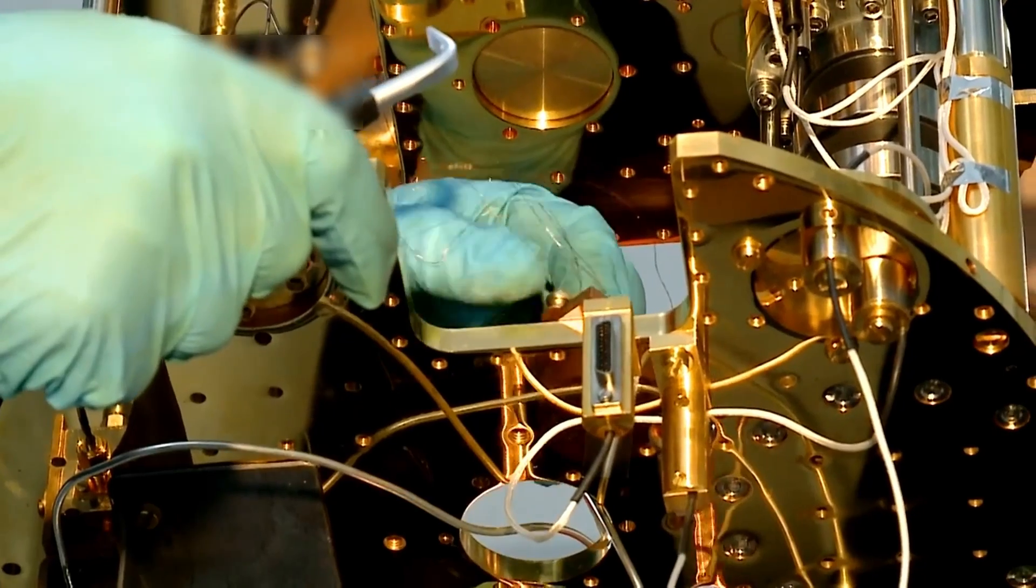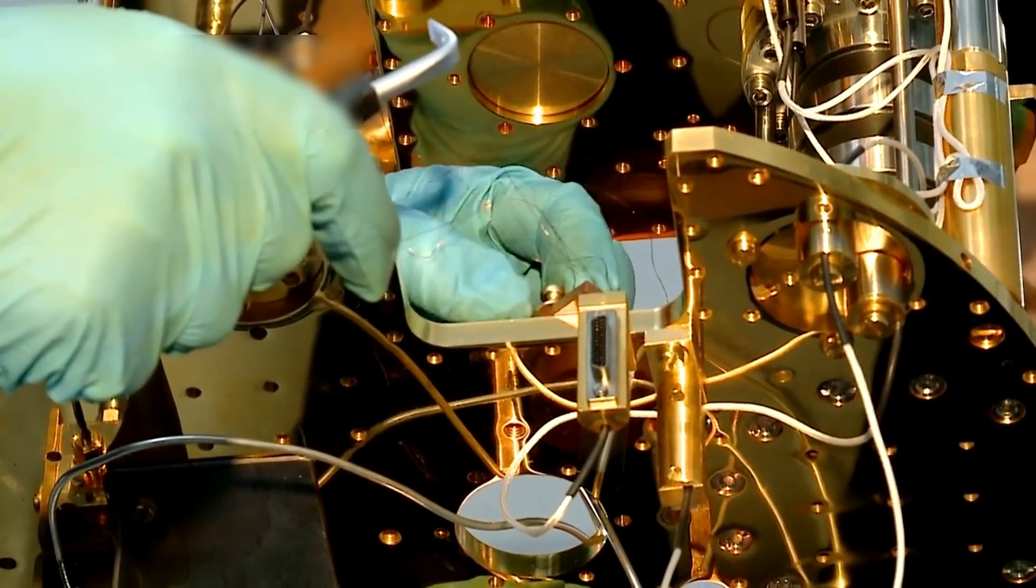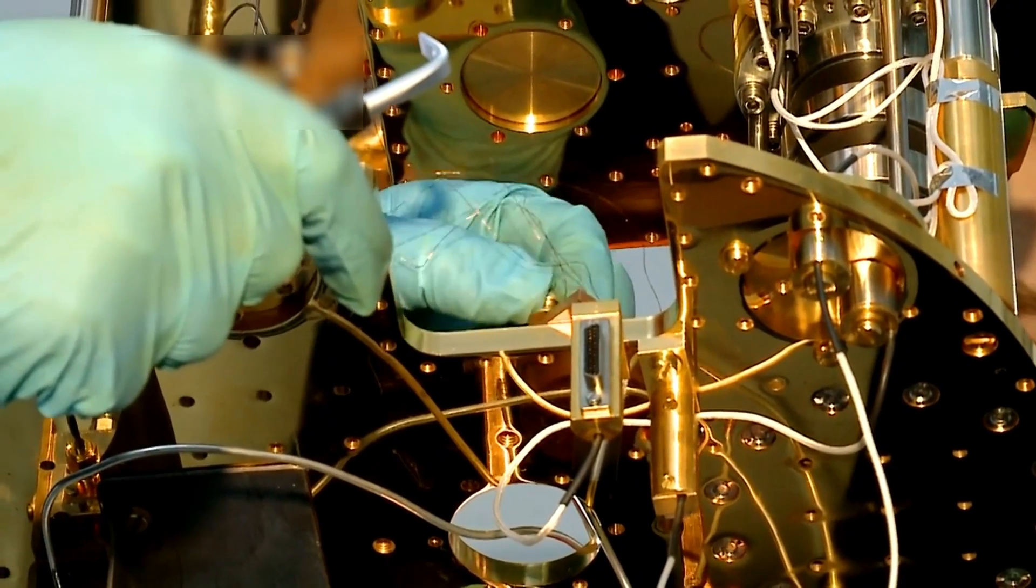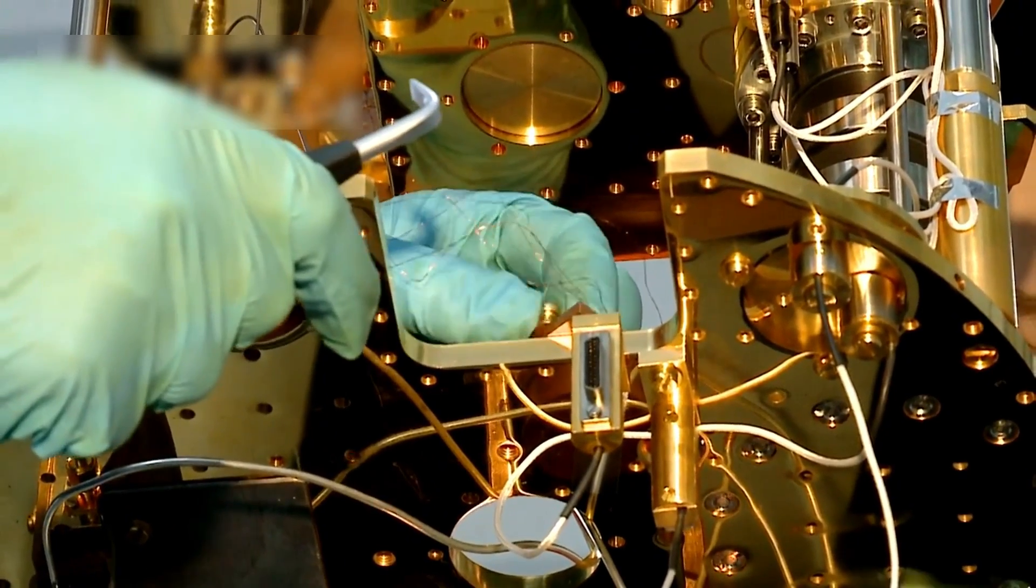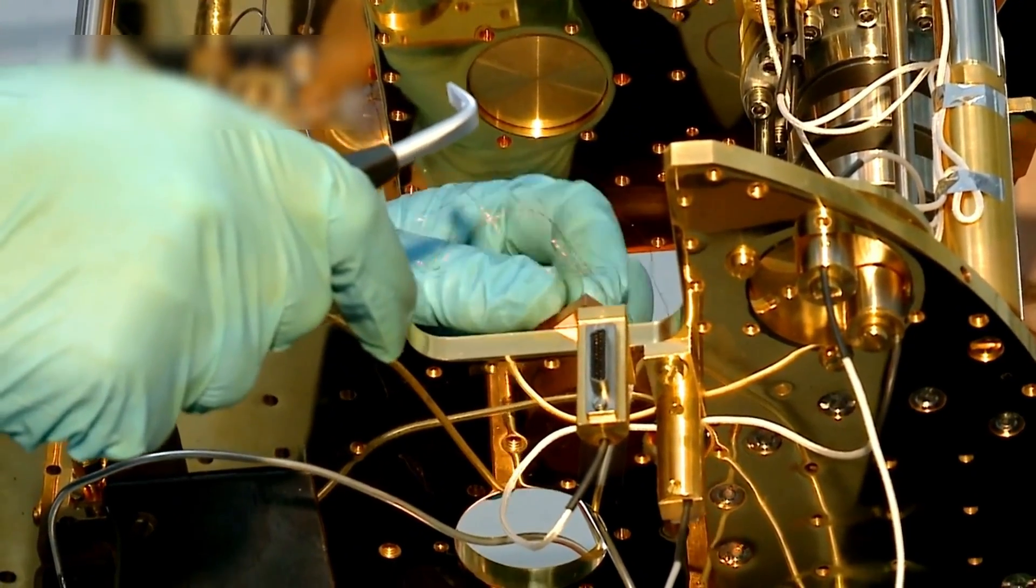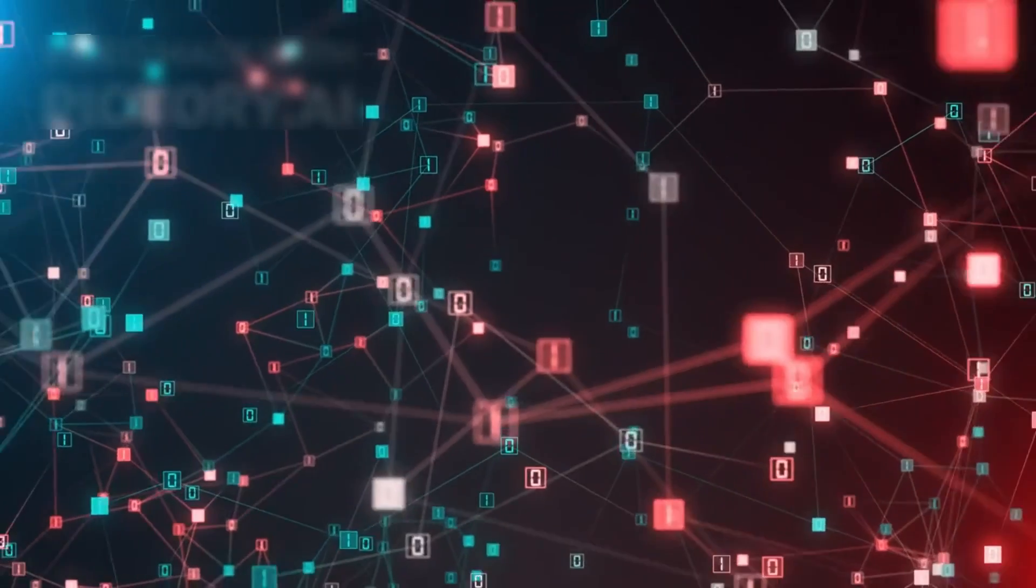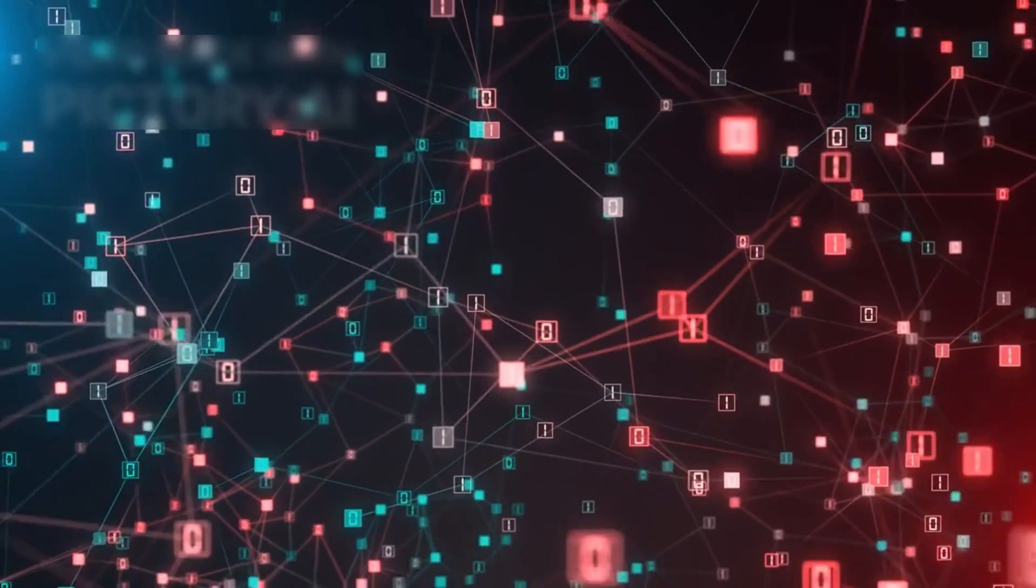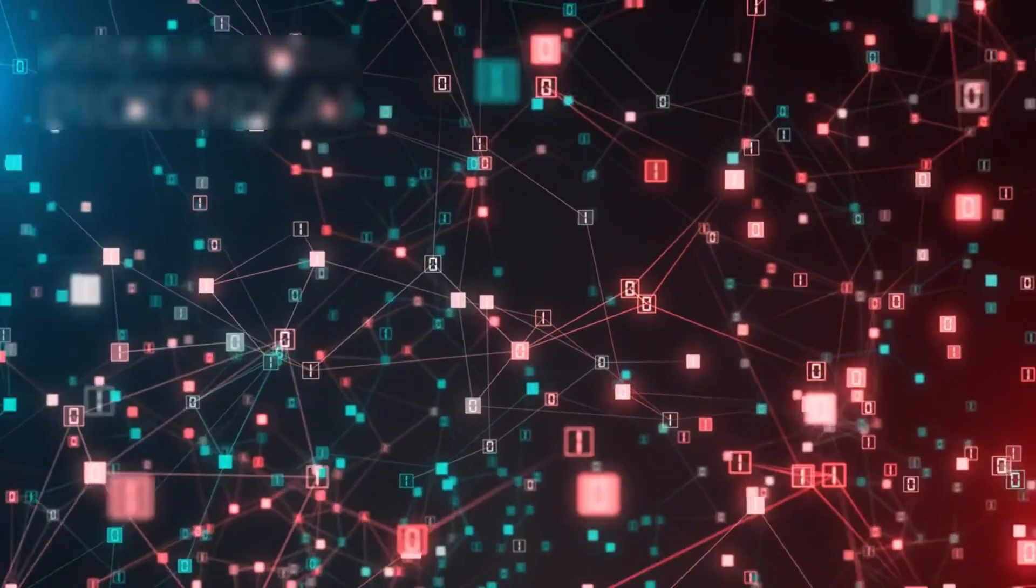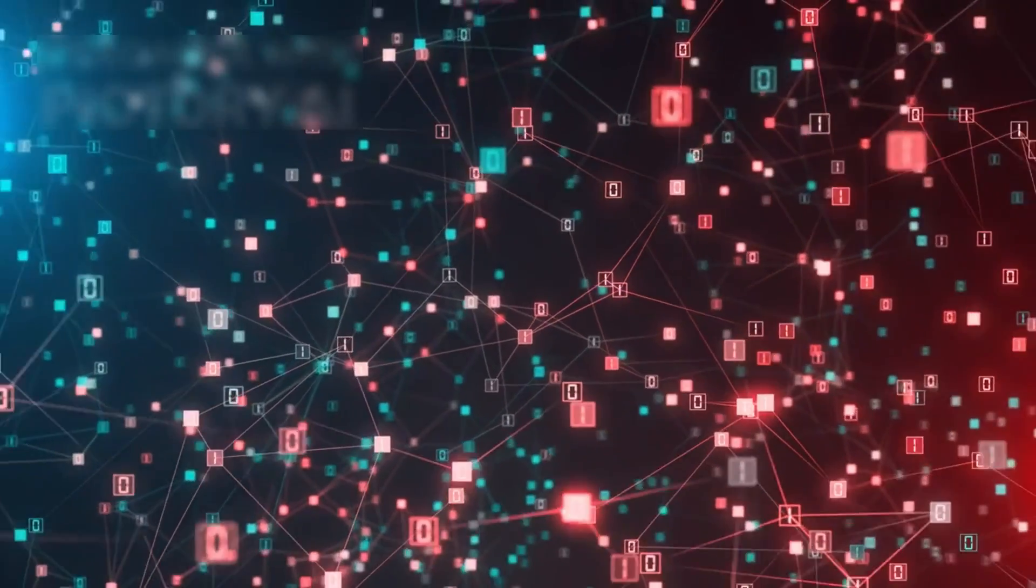In contrast, quantum computers operate on an entirely different principle. Instead of bits, they use quantum bits, or qubits.